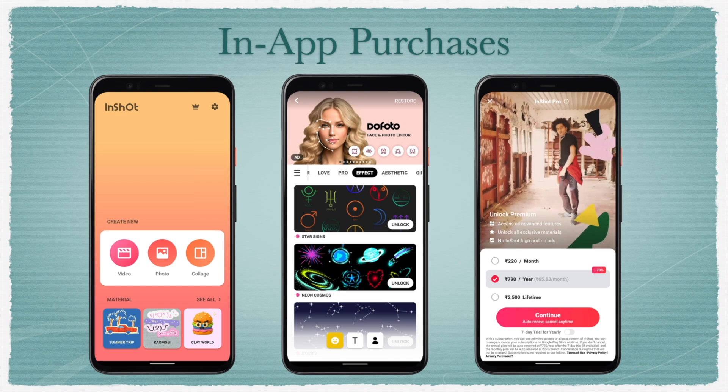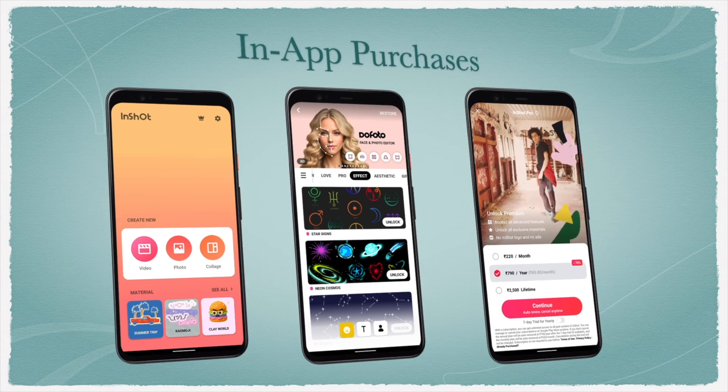Some more examples of in-app purchases are: purchasing extra coins that help you in gameplay, upgrading to a premium app which gives you an ad-free experience, and subscribing to digital content in a video streaming app.